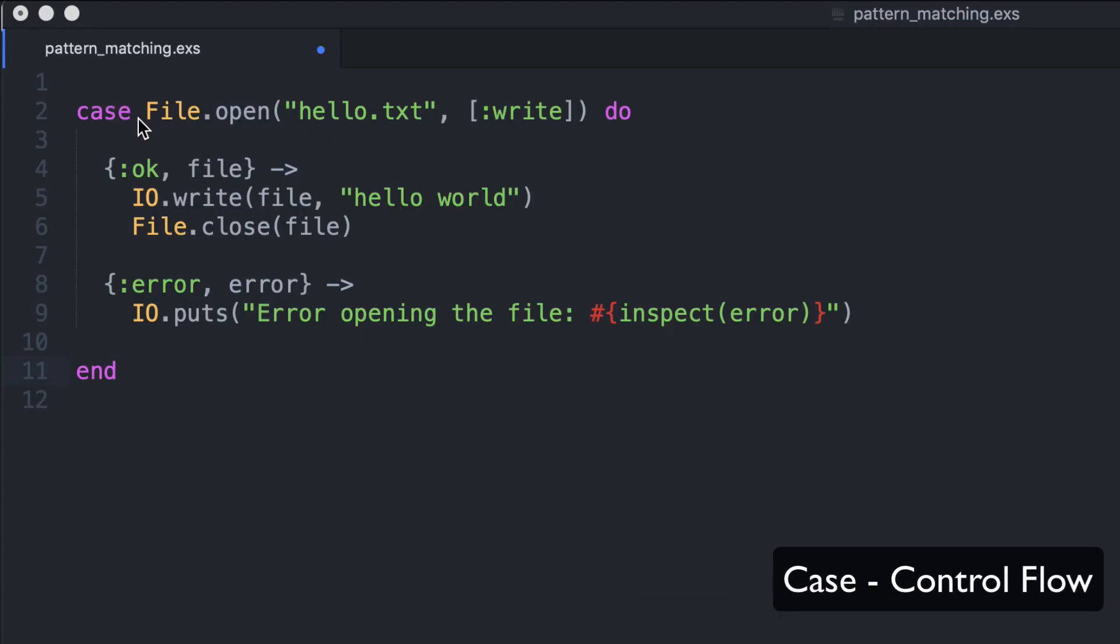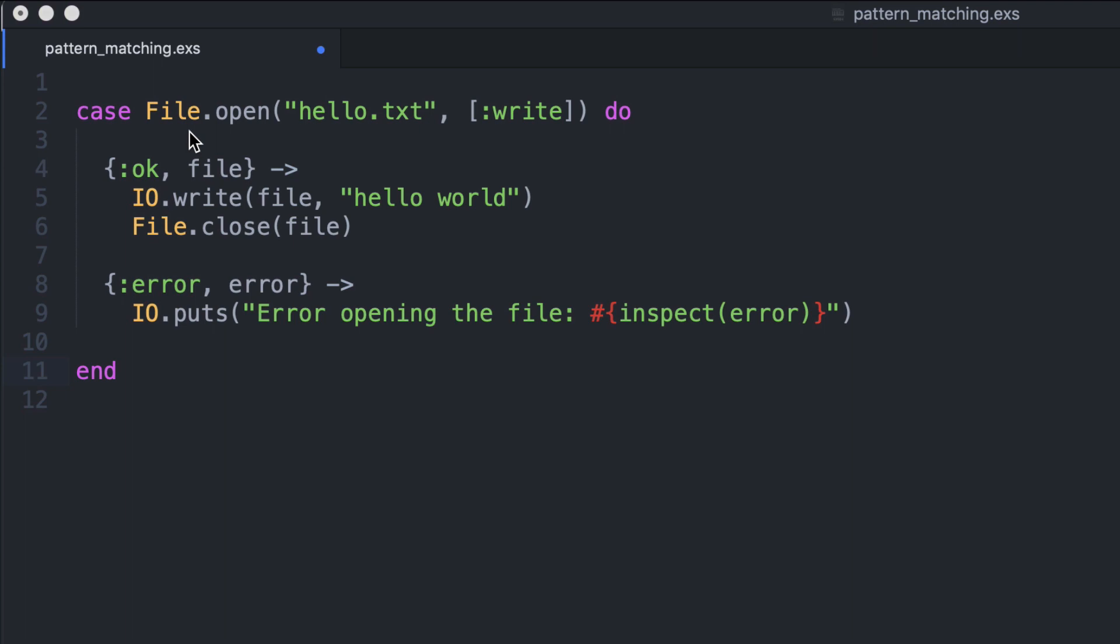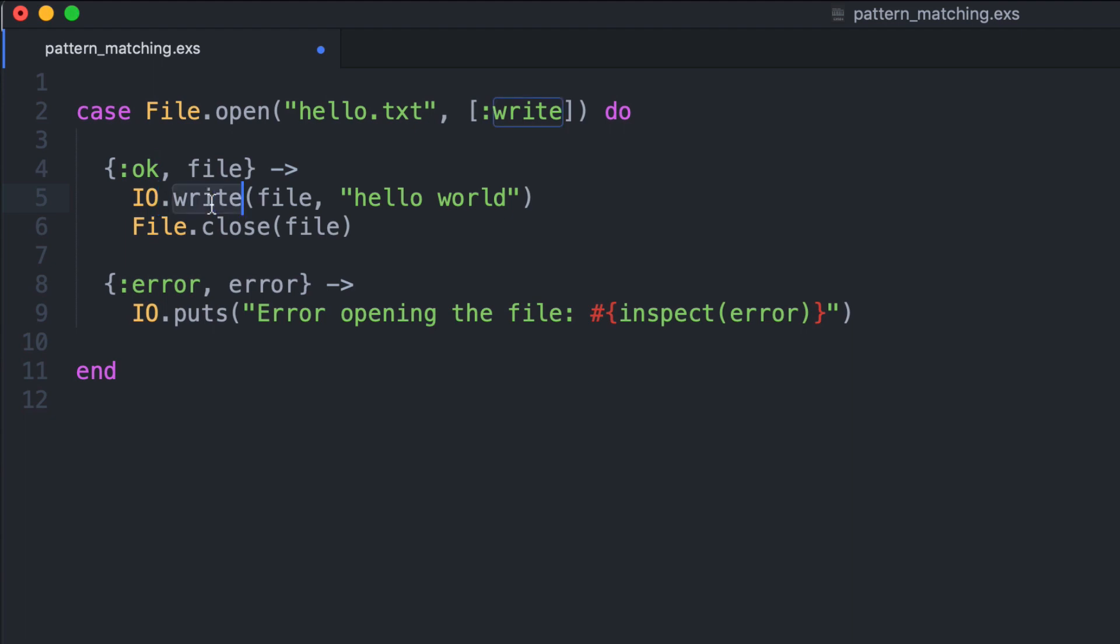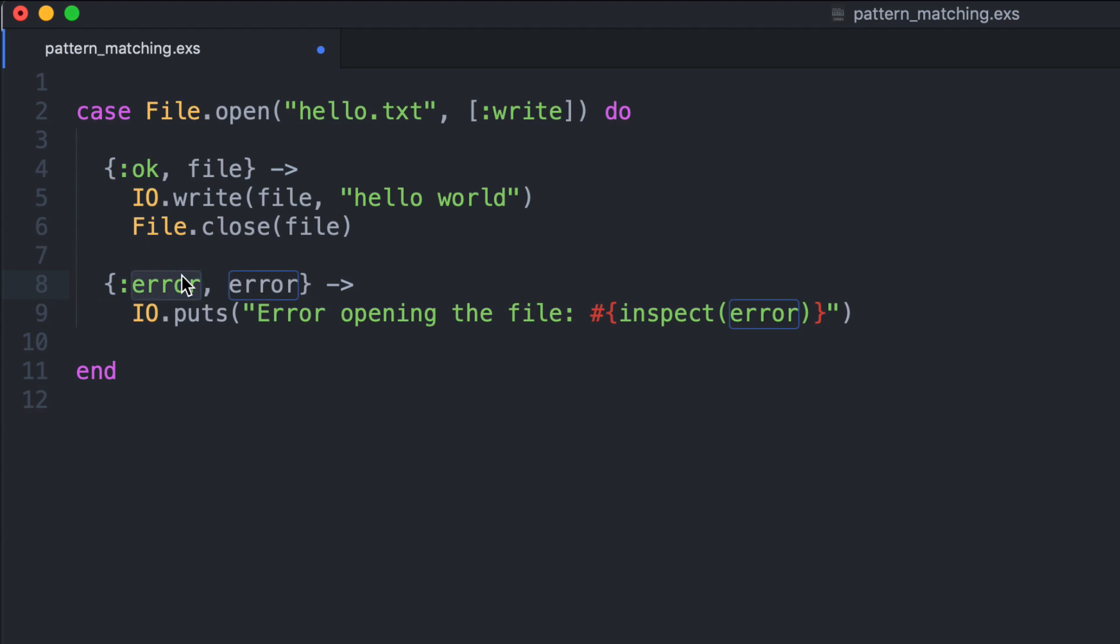With pattern matching we can be really explicit about the cases we want to handle. We know that the file open function returns a tuple of two elements. The first element is an atom, and when the file is opened correctly the atom is okay. So we write to the file a string, in this case hello world, and we close the file. In the case of an error, this tuple is matched and the error is printed.